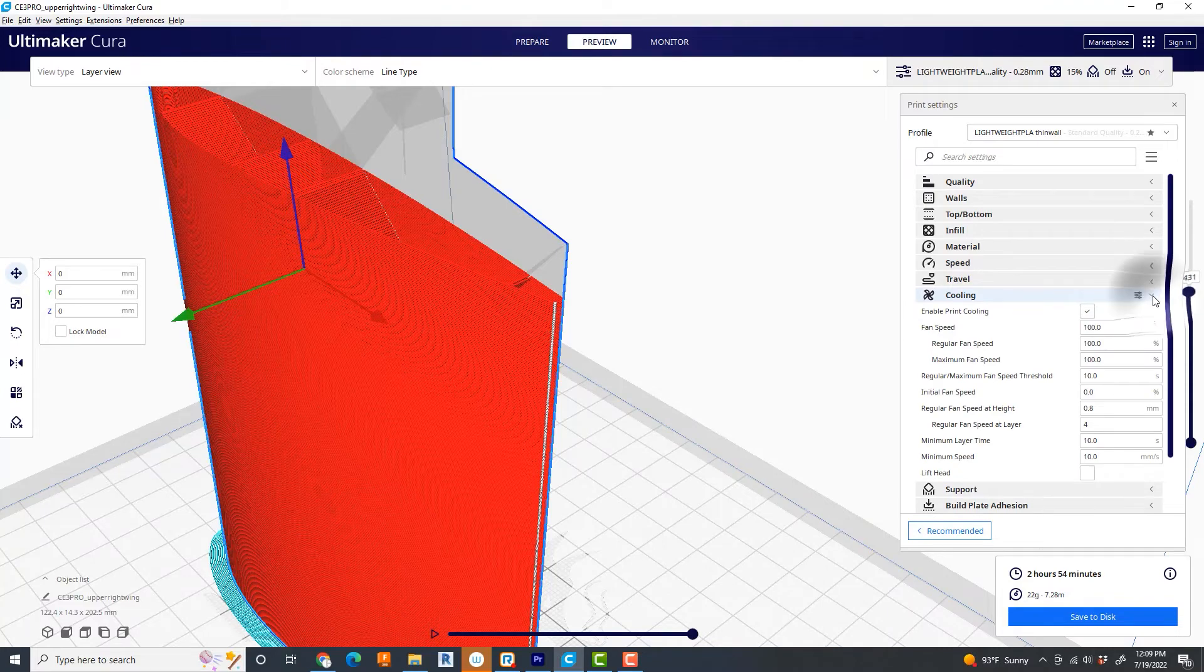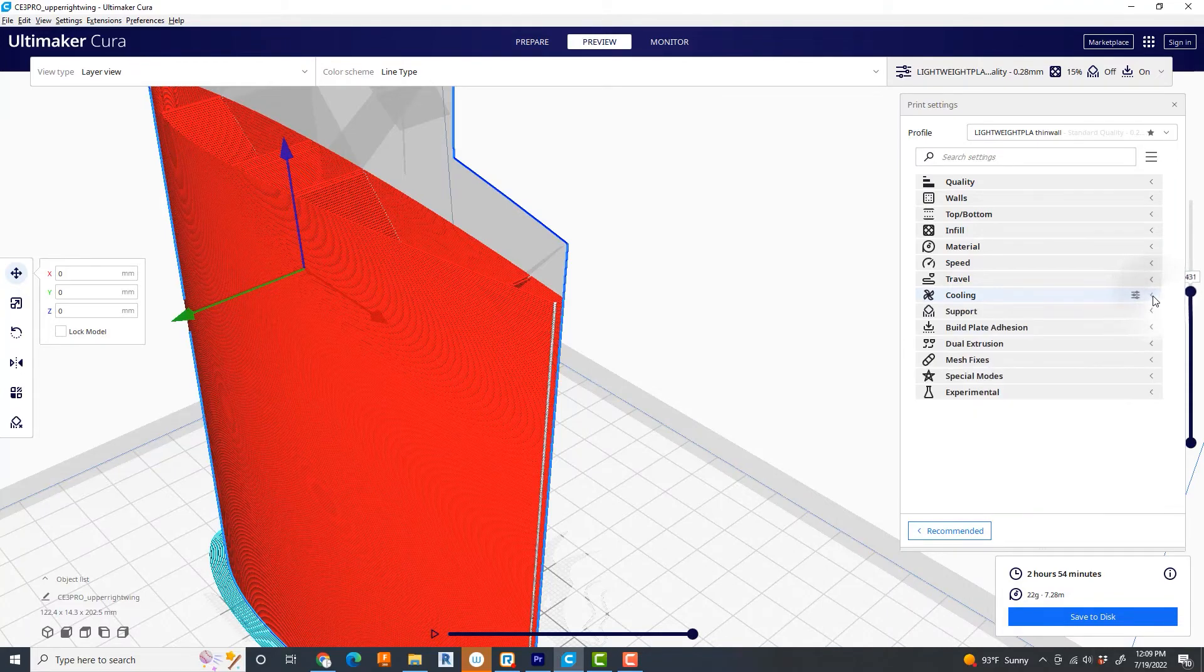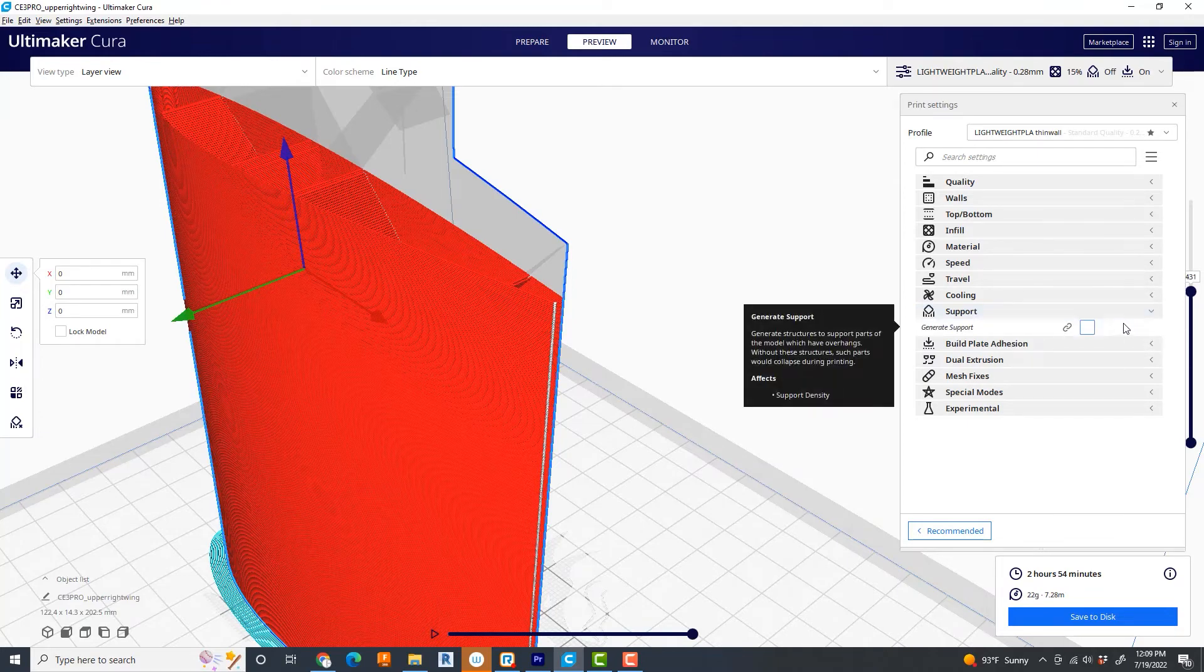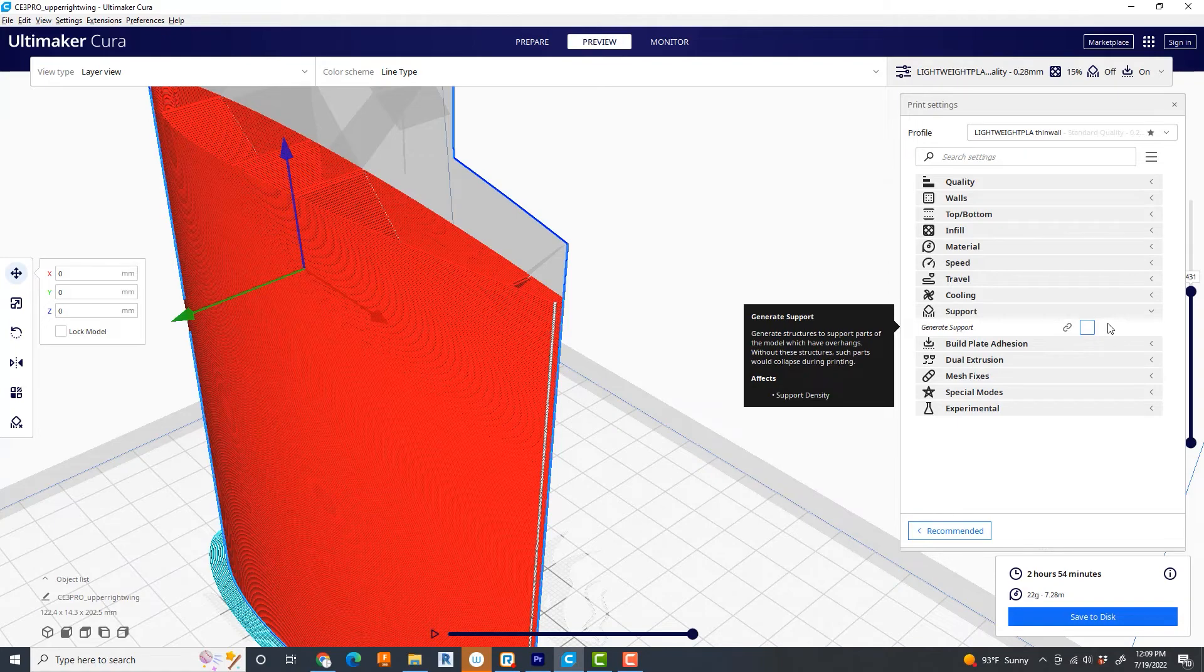Supports. Also, not super important. If a print needs to have a support, often I will have it modeled into the software. But on occasion, if you need it, that's how you would turn that on.